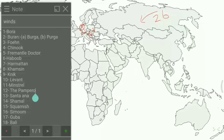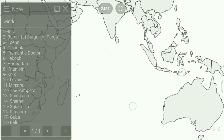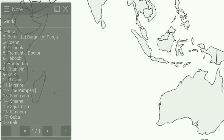Our next wind is the Fremantle Doctor, also called the Freo Doctor or simply the Doctor. It blows in the southwest of Western Australia. On the map it is represented here, and we write 5 for the Fremantle Doctor.